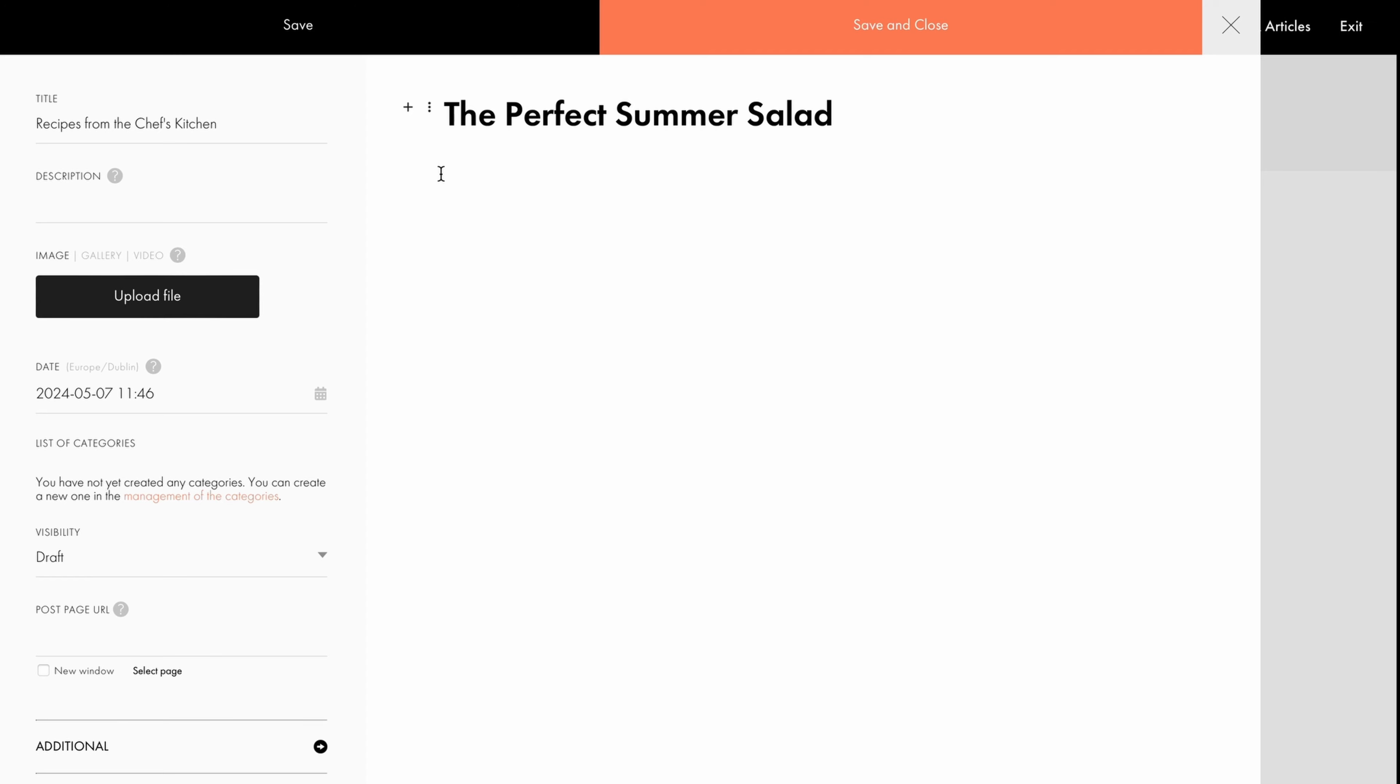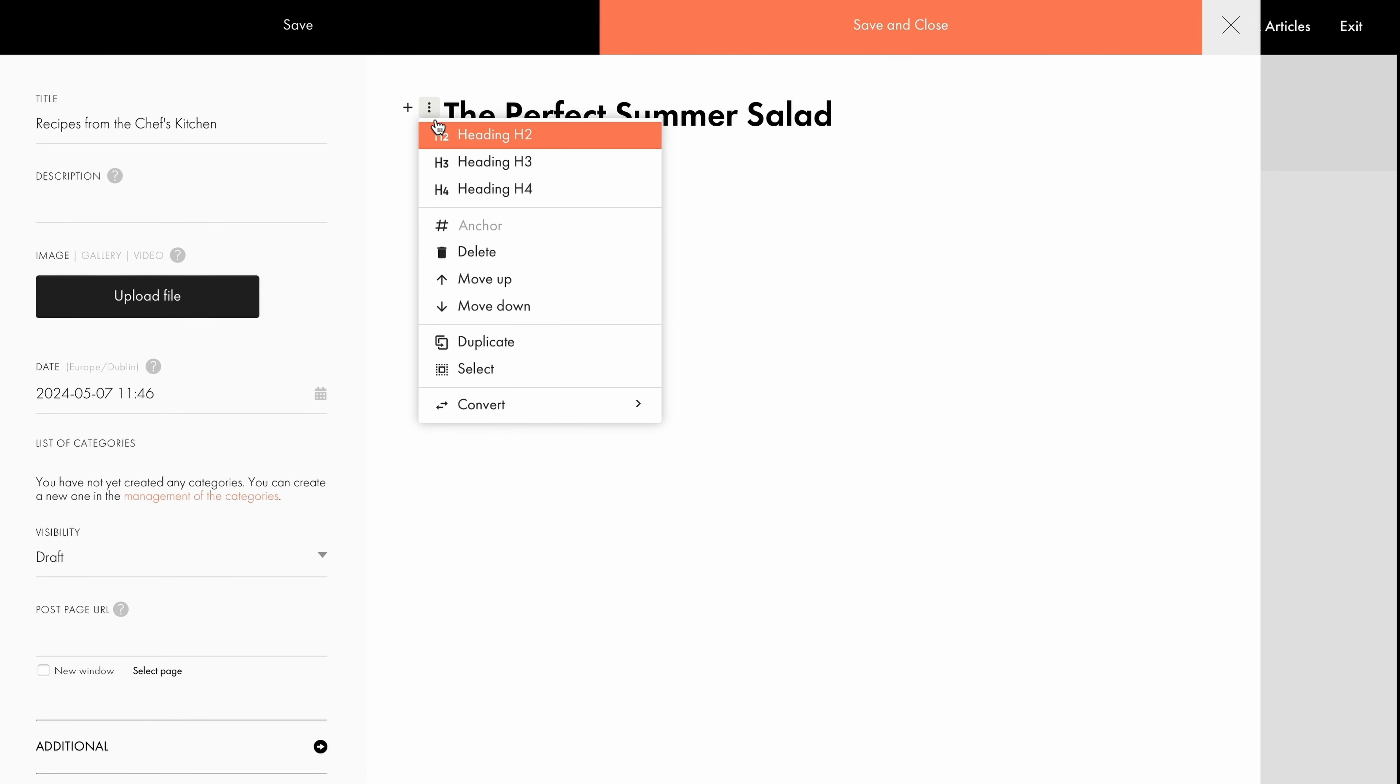Blocks can be modified using the context menu. To access it, click on the three dots. Here you can delete, move up and down, duplicate, select, and convert blocks into other types of content.